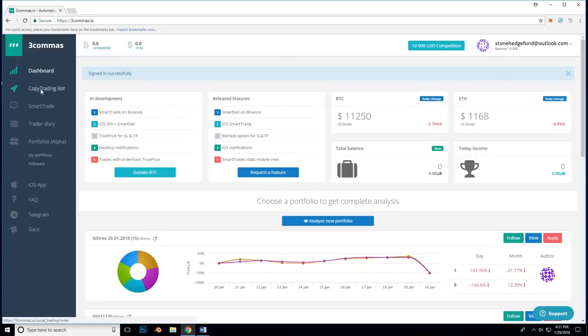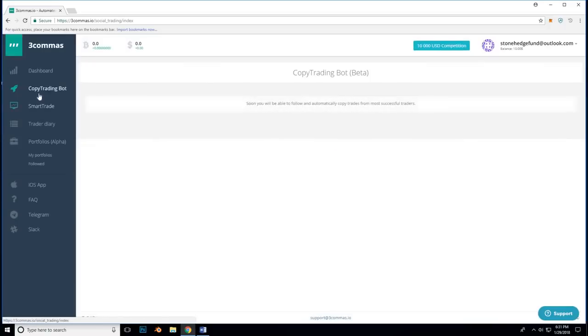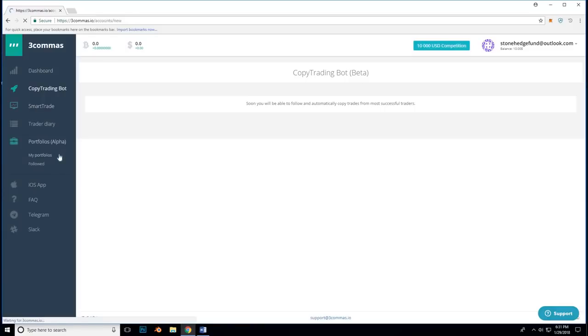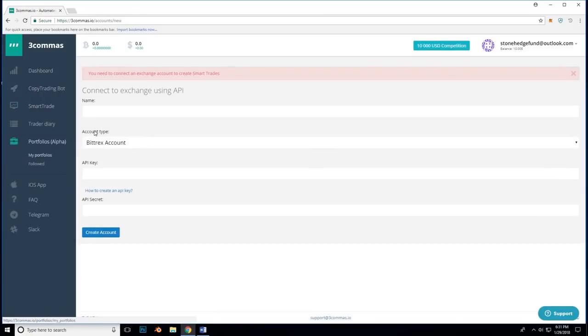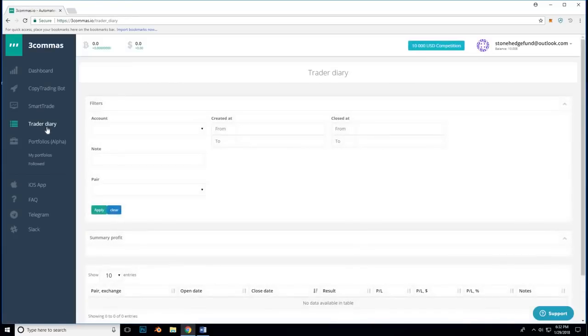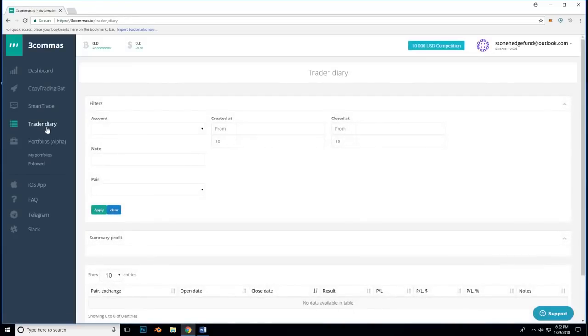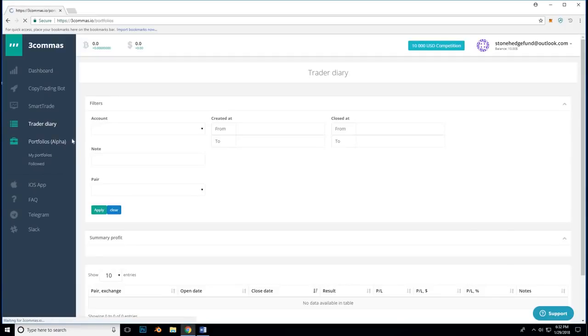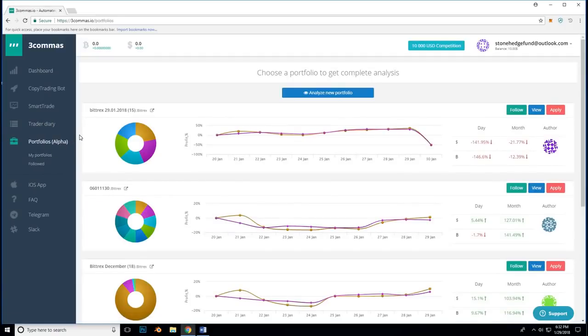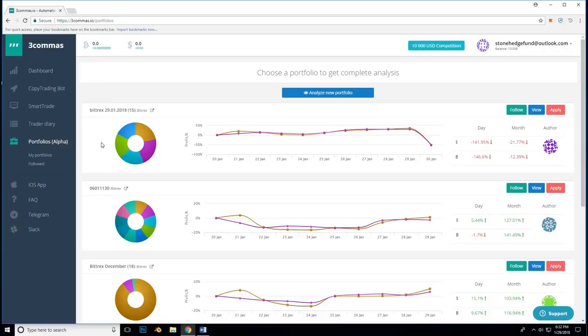So, moving on to copy trading bot. Copy trading bot is a feature that will be added soon where you can follow and automatically copy trades from the most successful traders. I think this is going to be very cool. Smart trades. Here is where we can set our buys, trailing stop loss and stop loss, trailing take profit or just take profit. We will be returning here in a moment. The Trader Diary saves a record of all smart trade conclusions as well as an option for manual entries of trades made off of 3commas. It is an excellent feature to get an overview of your trading track record. Next is portfolios. Portfolios is an alpha feature where you can look at other people's portfolios and see live statistics of how that portfolio is performing. You can also submit your own for others to see.